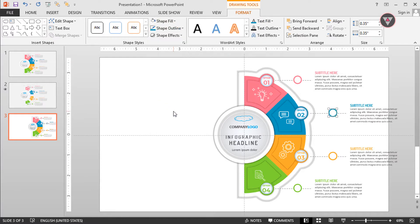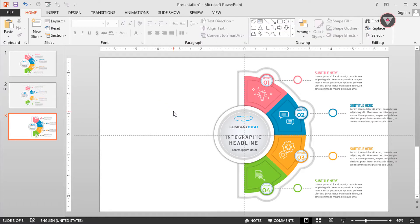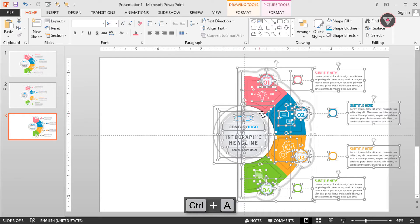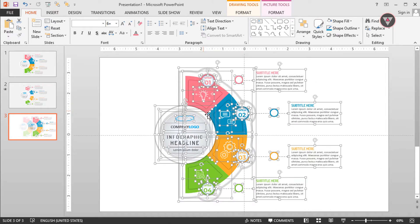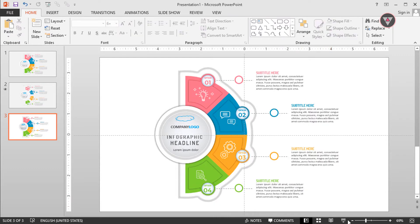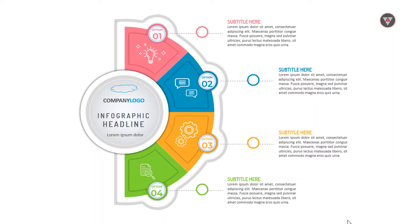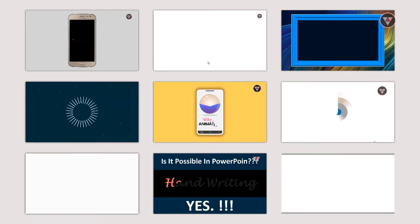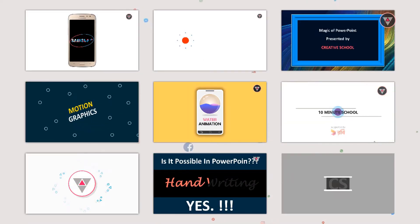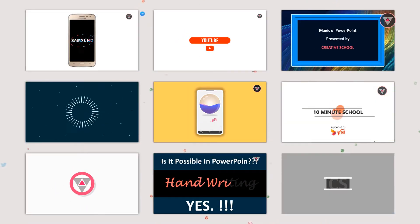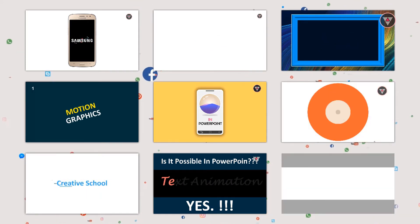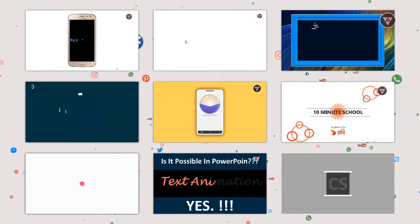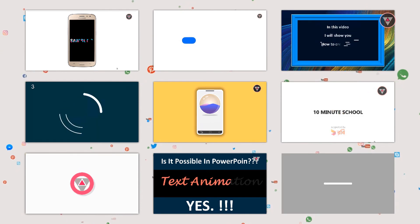After doing this press Ctrl+A to select all the elements and drag them to the center of the slide. It's looking perfect. I hope this video will help you. If you think so, please share this video with your friends and don't forget to comment how you like the video. Thanks for watching.